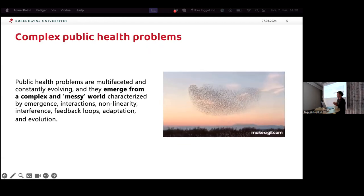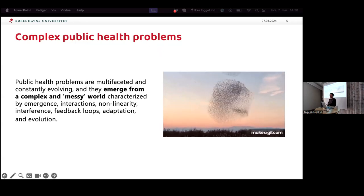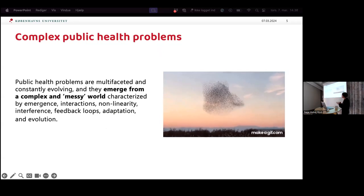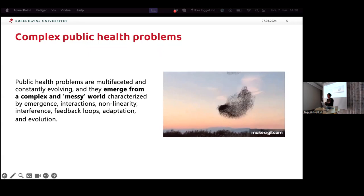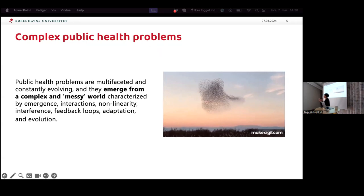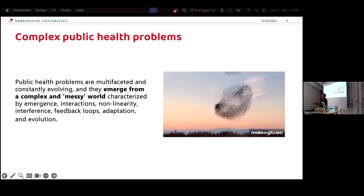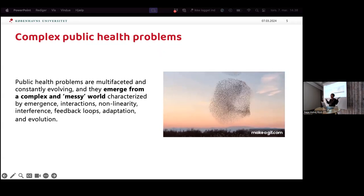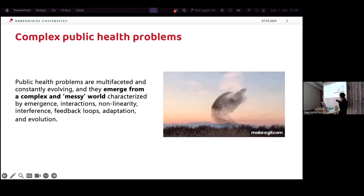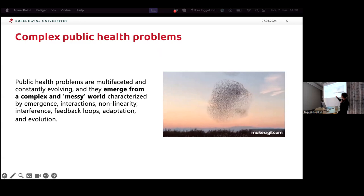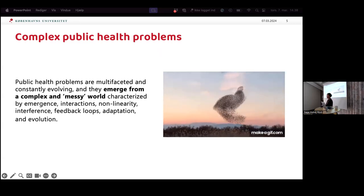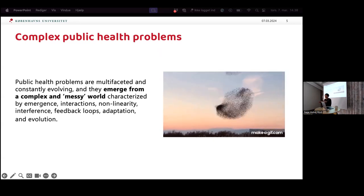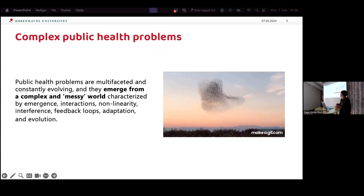The problem is that's not how complex public health problems really behave. They have many facets, they're constantly evolving, and they emerge from a complex and messy world. Think about the mental health crisis, the pandemic, or even something people consider simple like smoking — it has lots of contextual elements, adaptation, industry factors. These are characterized by emergence, interactions, non-linearity, feedback loops, adaptation, and evolution — key features of complex adaptive systems.